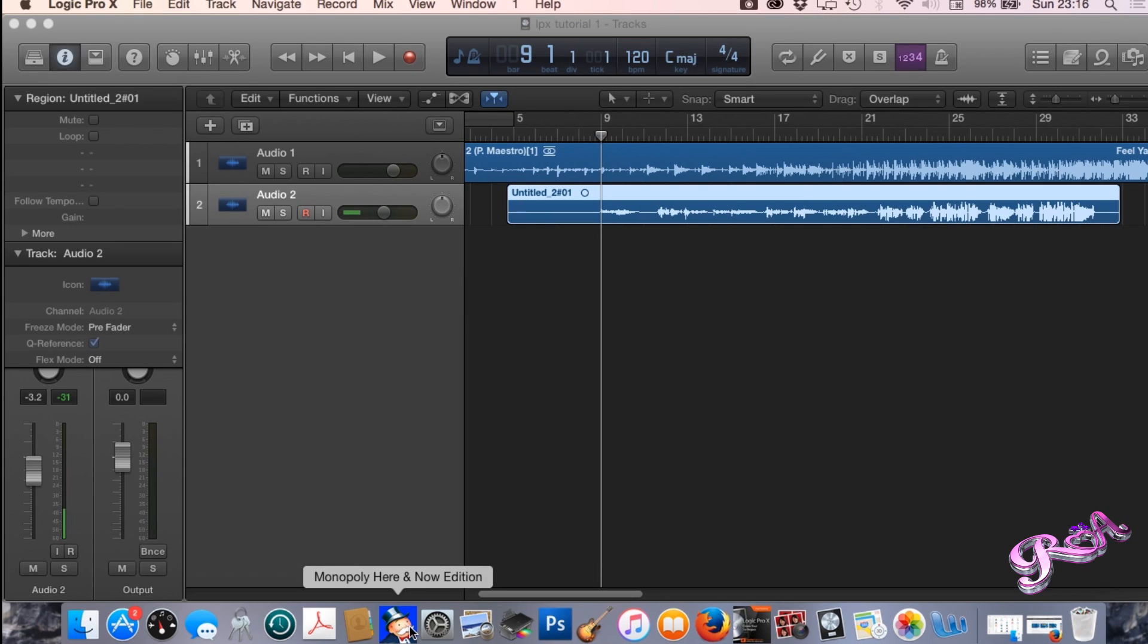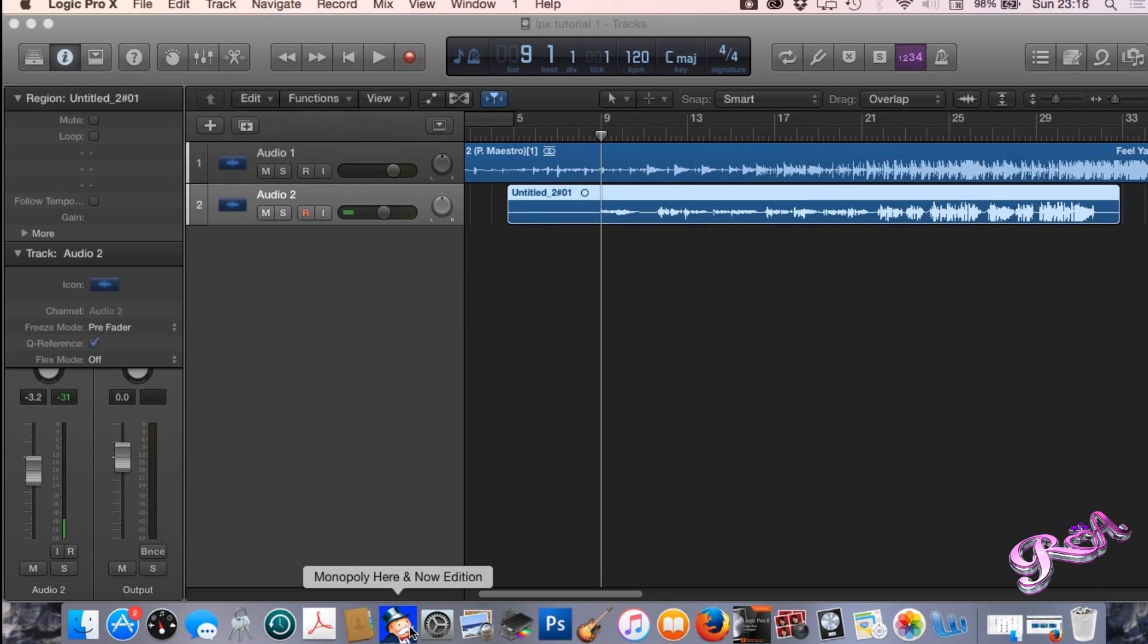So in part 1 I showed you how to import an instrumental. I also sang a little bit of a verse so you can hear how the music goes with vocals, so let's have a quick recap on that.